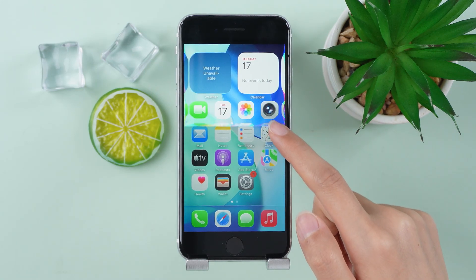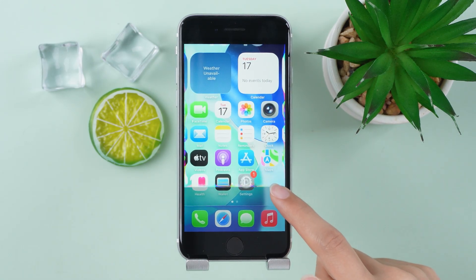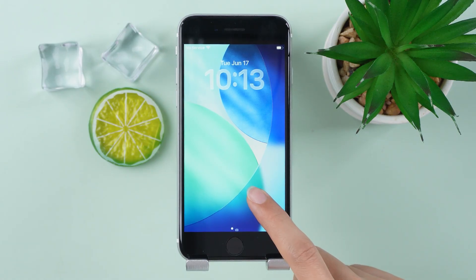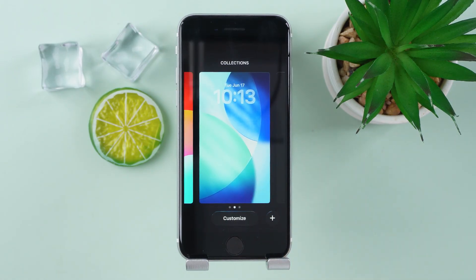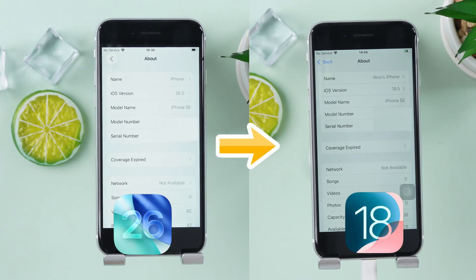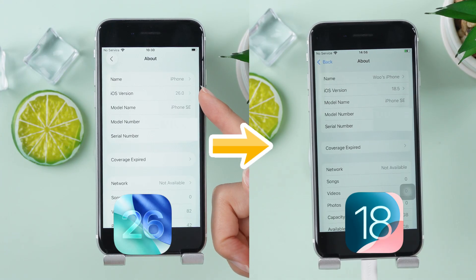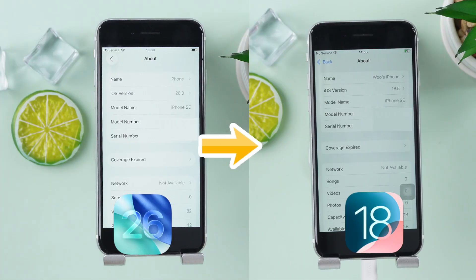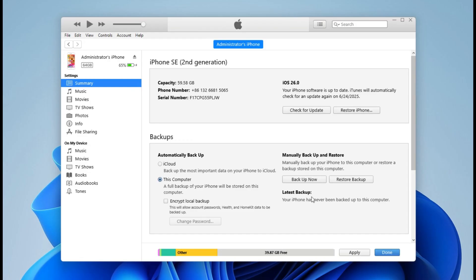If you've updated to the new iOS 26 beta and you're not loving it — maybe it's the design changes, maybe it's the bugs — don't worry, you're not stuck. In this video, I'll show you two easy ways to roll back to iOS 18 and get that classic Apple experience back. No matter which method you choose,